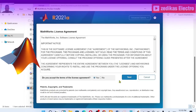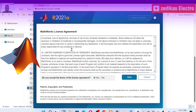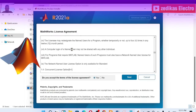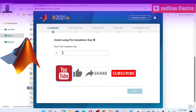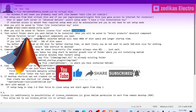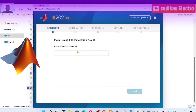You have to read the important notice first and understand what is inside. You have to take the license from MathWorks. Then go to the next step where you need to insert the installation key. Select and copy the installation key from the README.